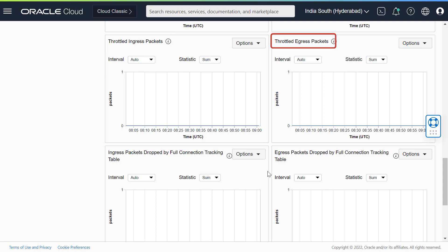Throttle egress packets. Packets sent from the VNIC that are dropped due to throttling. These drops indicate that outbound traffic is exceeding the allotted bandwidth for the compute shape.